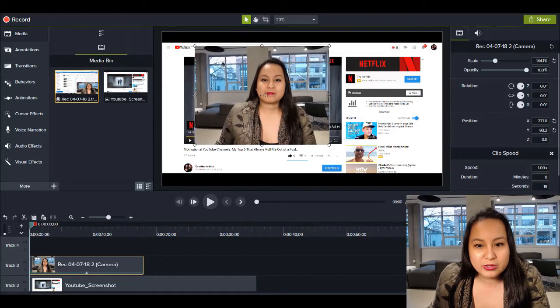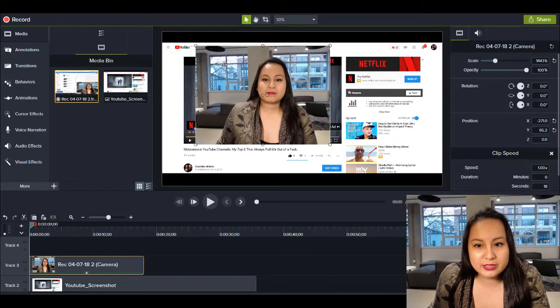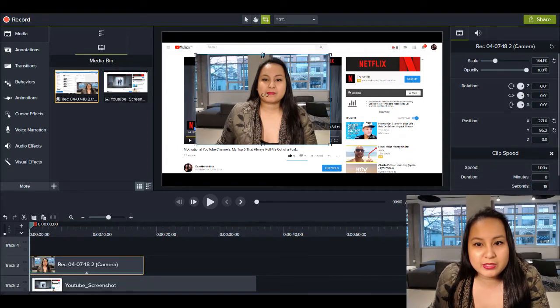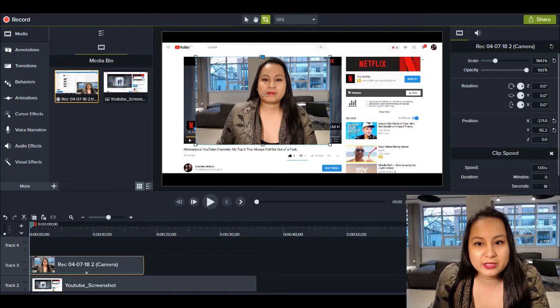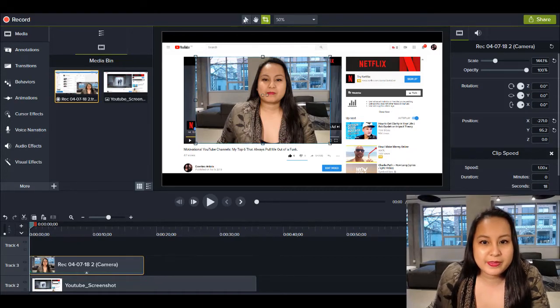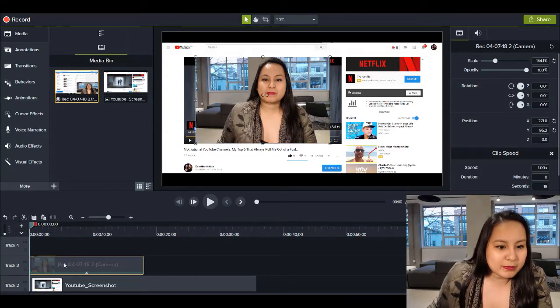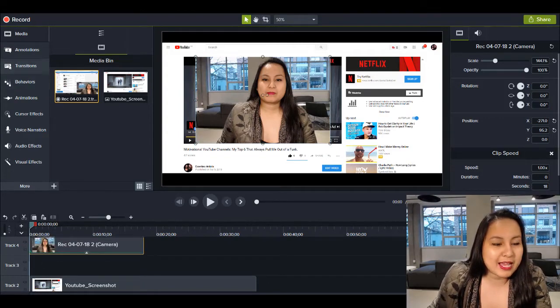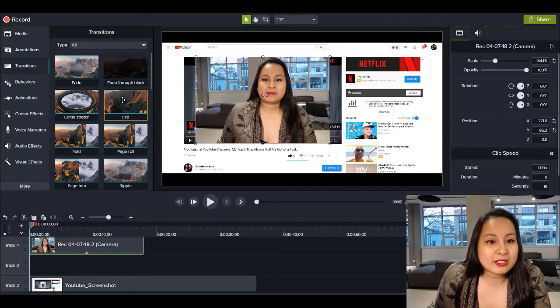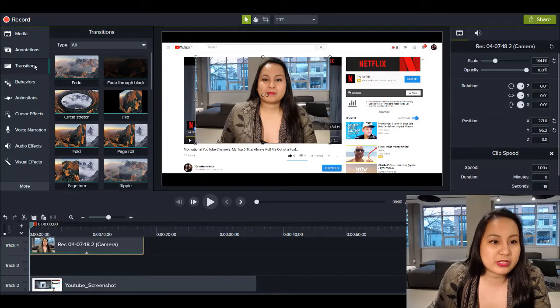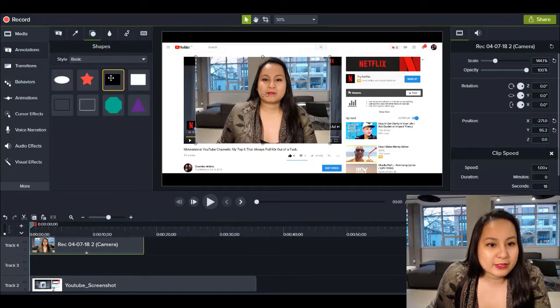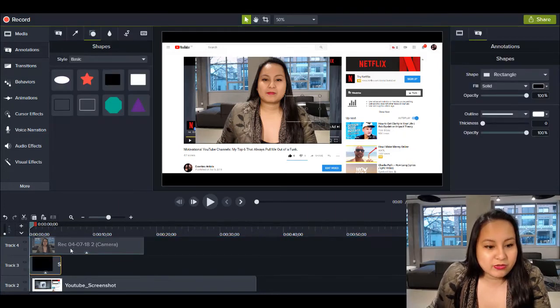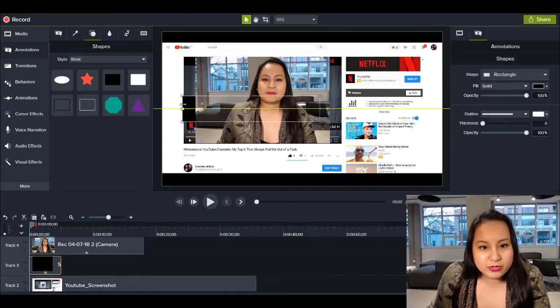So what I'm going to do is I'm going to go to the crop tool and I'm going to crop this down just a little bit. And then I'm going to move this up here and I'm going to put a black rectangle behind me, but on top of the screenshot so that it looks like it's a video format.